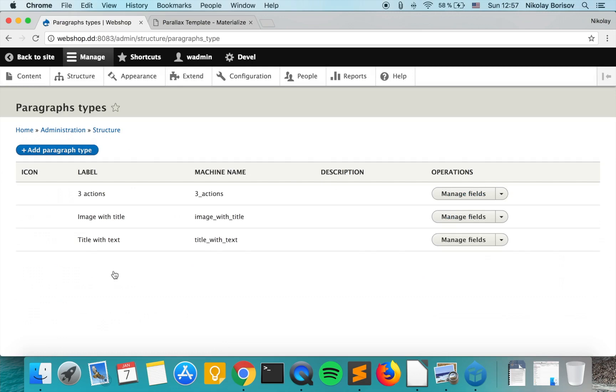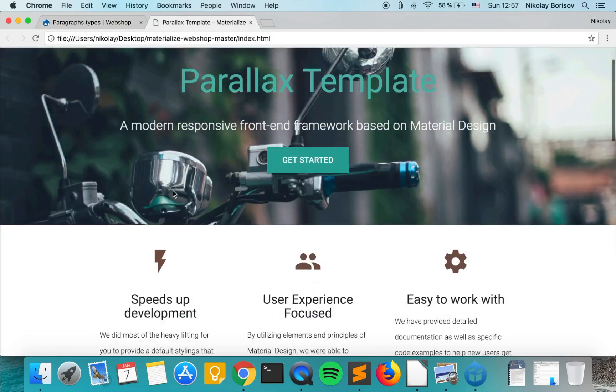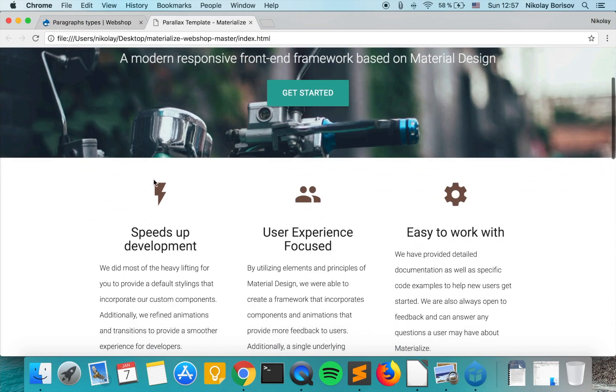Paragraph types, and we're going to start with the three actions paragraph. In the static version it looks like this: just icon, title, and text three times—three actions.